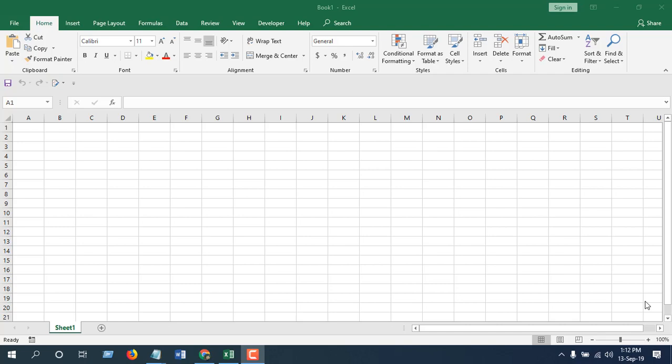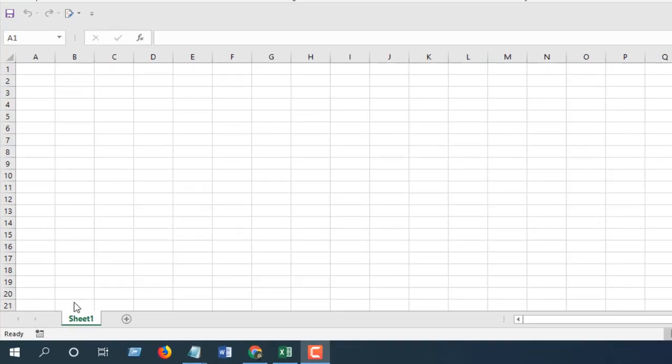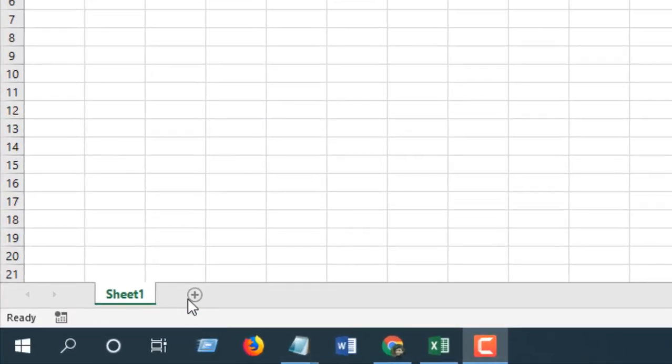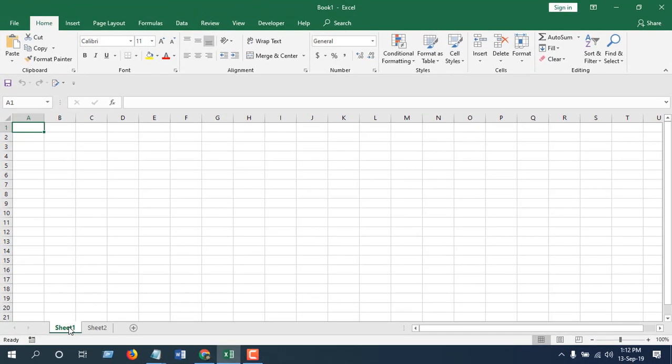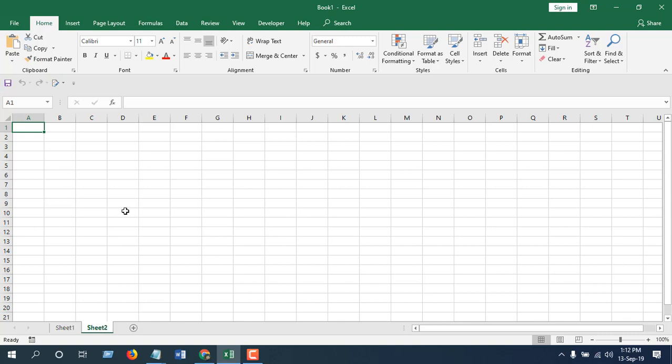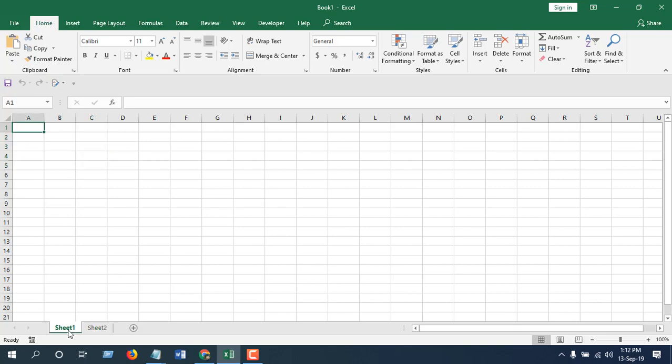Take a look at this workbook here. I have sheet 1 and let me create another worksheet. Now I have sheet 1 and sheet 2 and I want to create a button here in sheet 1 and when I click it I want to delete data range of c1 to c5. So let's get started.